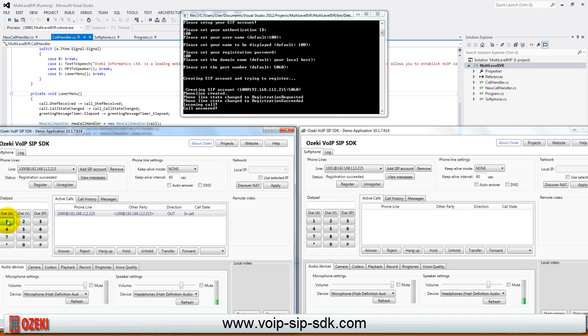Ozeki Informatics Limited is a leading mobile messaging software vendor and Ozeki Voice SIP SDK is an excellent software development kit that allows you to establish voice calls from your application easily and quickly. You do not need to have expert programming skills. With the most basic programming knowledge you will be able to create extraordinary voice solutions with this tool.